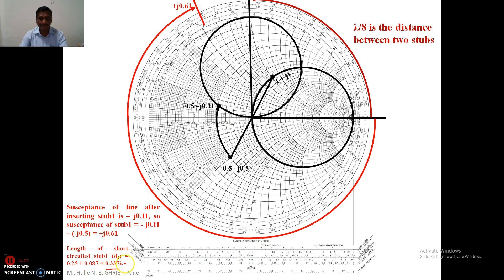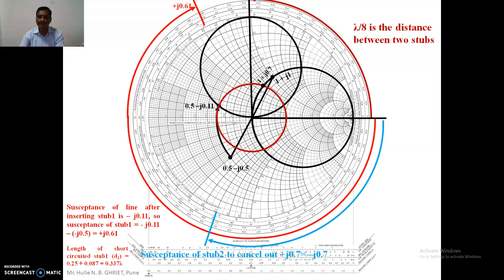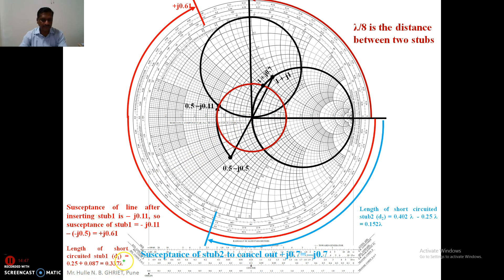Using the Smith chart, the length of stub number one is 0.337λ. Taking the center of the Smith chart and drawing the constant-|Γ| circle, we shift the point to the r = 1 circle and read coordinates 1 + j0.7. To cancel j0.7, stub two must have susceptance -j0.7. The length of stub number two (short-circuited) is 0.152λ.